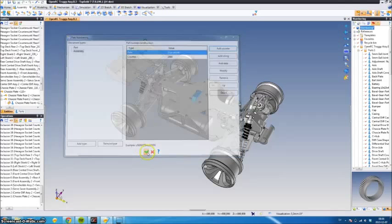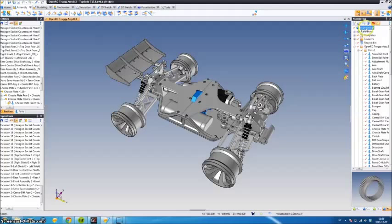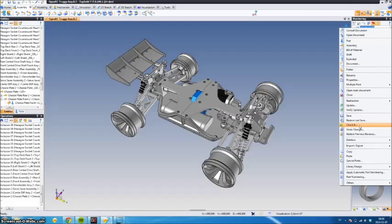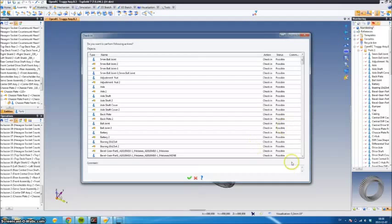Okay, so once that's done, we have to check in the project before we can apply automatic part numbering. So we'll do that.